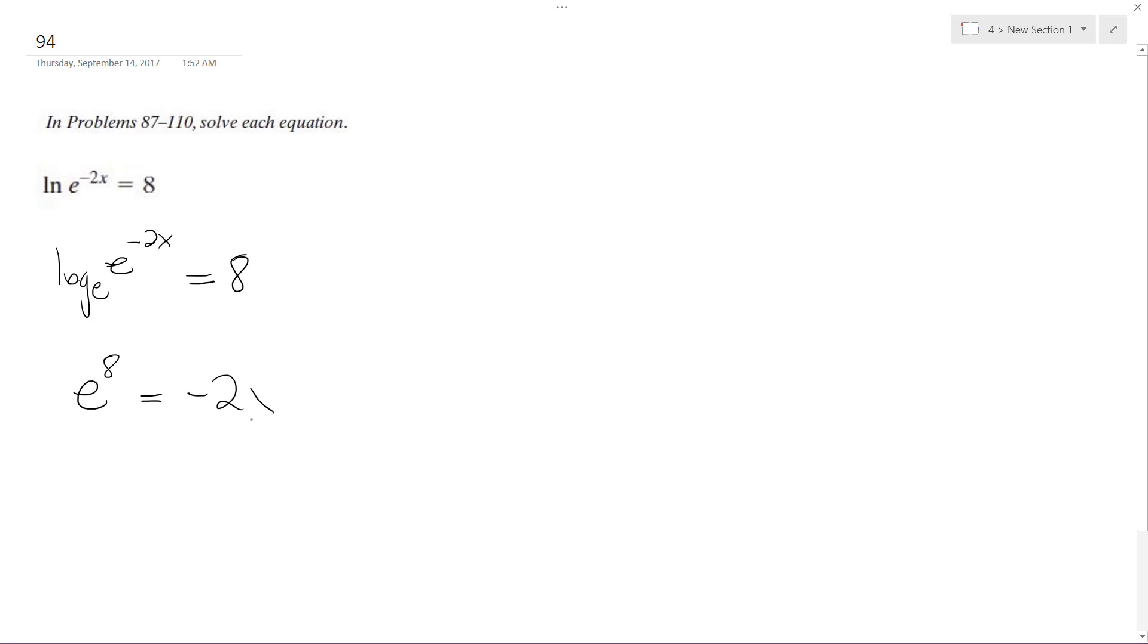Oh, excuse me. Is equal to e to the negative 2x. So because these have the same base, you can cancel them out.